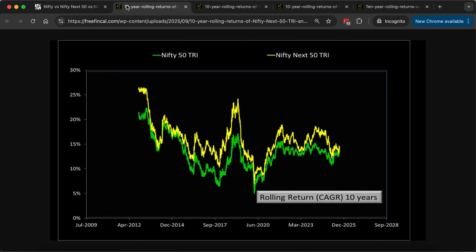One thing that's very important — everybody has started using rolling returns these days, but they make the mistake of taking the average of a rolling returns chart. You should never take the average. Look at the yellow line — it goes up and down. What is the point of taking an average like that? A rolling return tells you what has been the spread of returns in the past, how volatile returns have been, and when you compare two datasets it tells you what has outperformed the other. You cannot use it to find an average — that makes absolutely no sense.